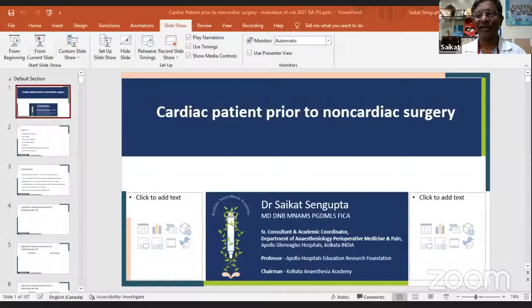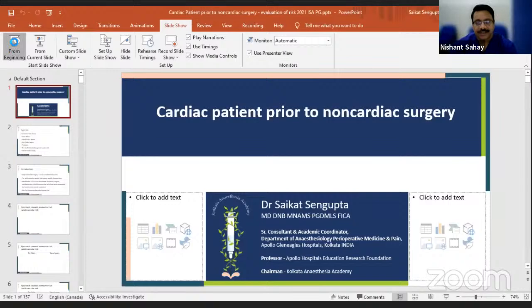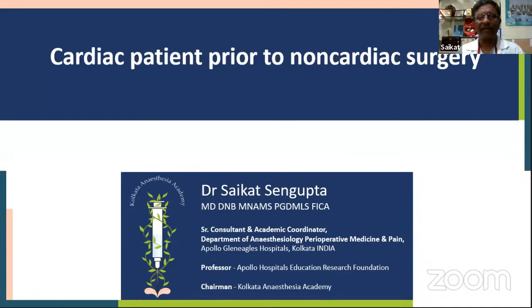Thank you, Naveen, for introducing me and for giving me this opportunity. I think it has been difficult to meet face-to-face, but I'm sure we will soon do it. Thank you, Nishant, for those kind words. Today we are discussing anesthetic considerations for a patient with cardiac problems scheduled for a non-cardiac surgery — specifically patients with ischemic heart disease, heart failure, and valvular heart disease.